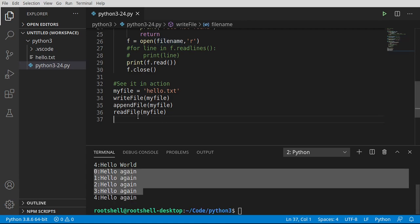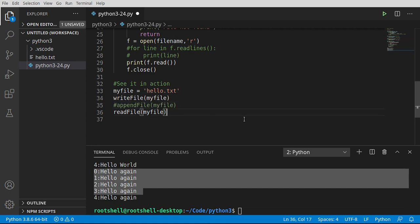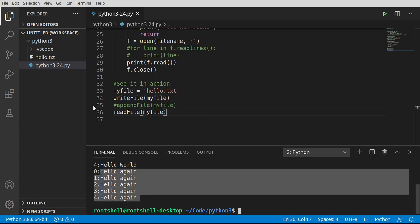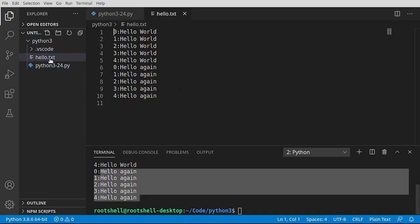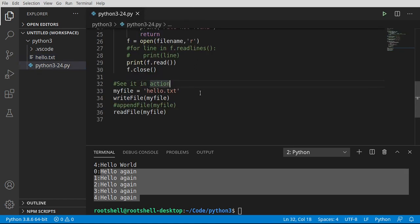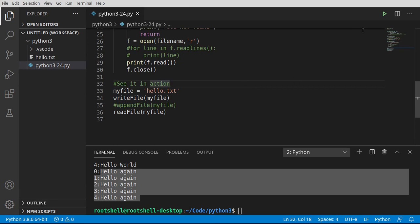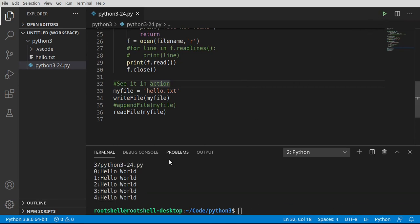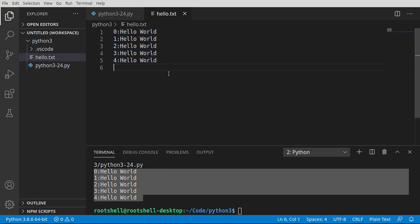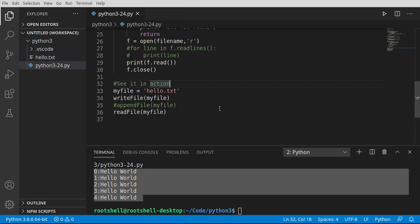You can see how it says zero through four, hello world, and then the append kicks in here with hello again. Now let's demonstrate this. Let's get rid of this append and just do write. Notice how we already have a file out there. Let's see what I mean by write file will overwrite. This is why it's so dangerous. If we open our file back up, you can see hello world. All of that hello again is gone because it obliterated that file and rewrote it.